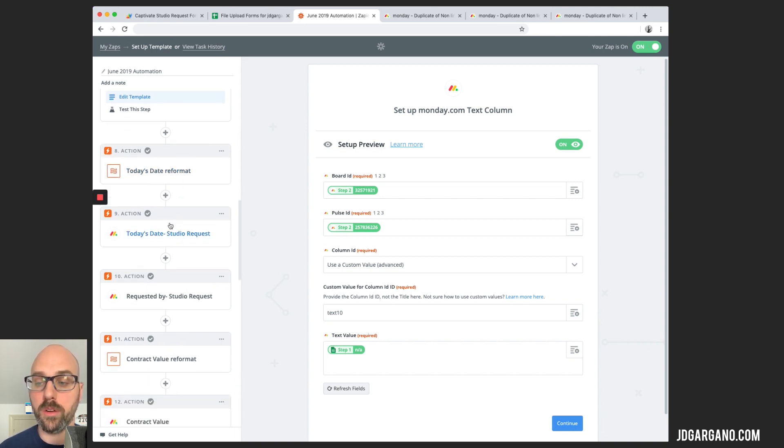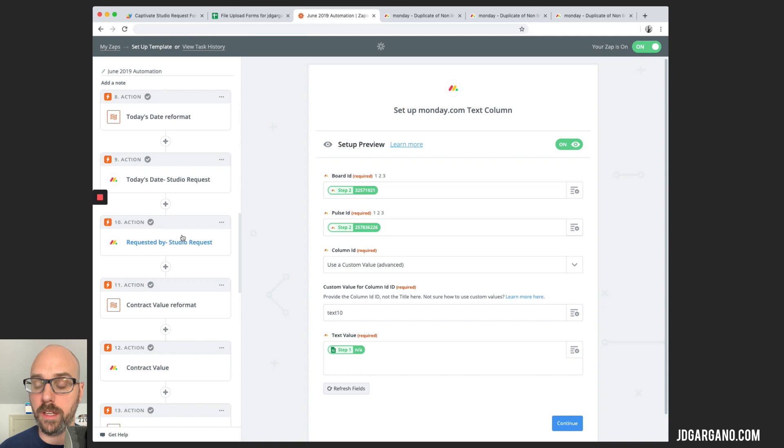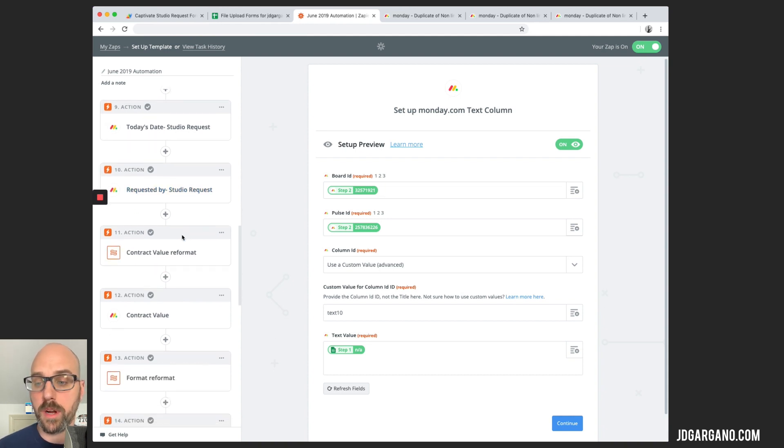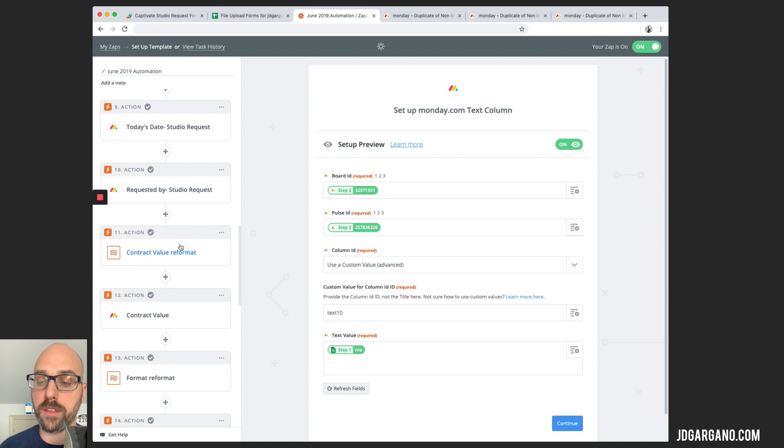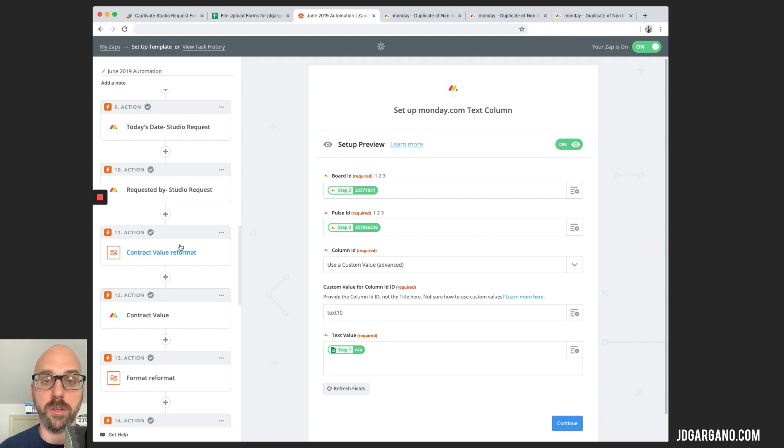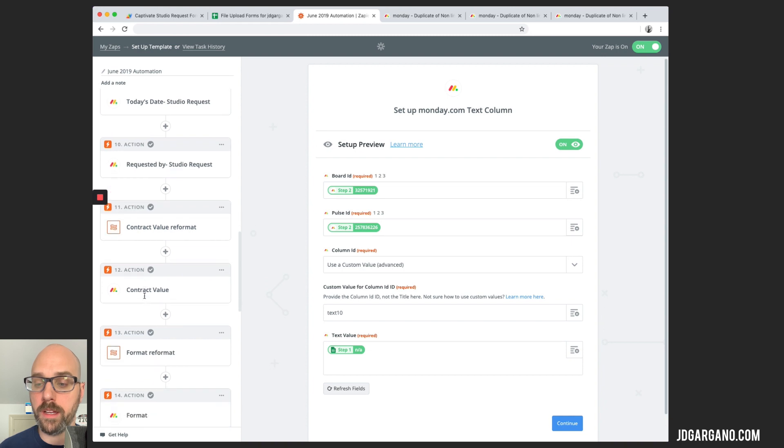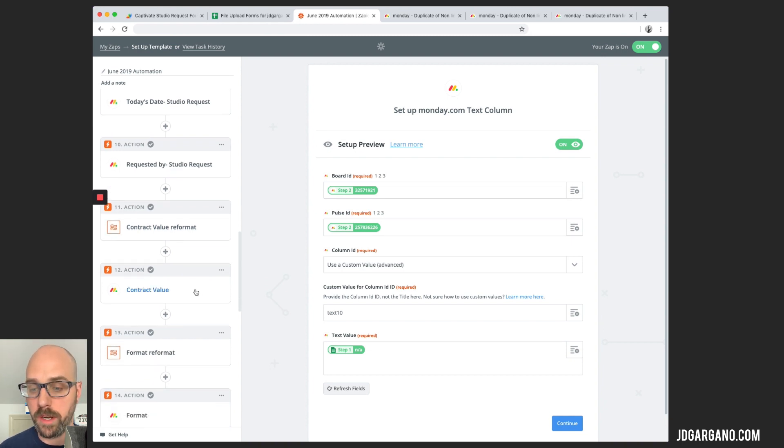It just changes the date format for today's date into something readable for Monday. This trigger will populate the date. This one here is the requested by, so it fills the column in who requested this project. Same thing with dollar values. Zapier will reformat the currency that came in into a readable format for Monday. So it goes in, gets reformatted. The next step is for that value to be populated onto the Monday board.